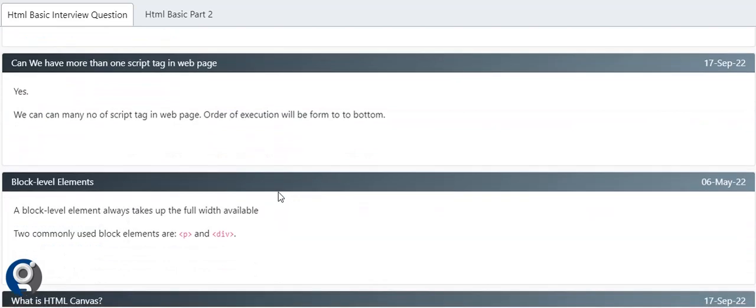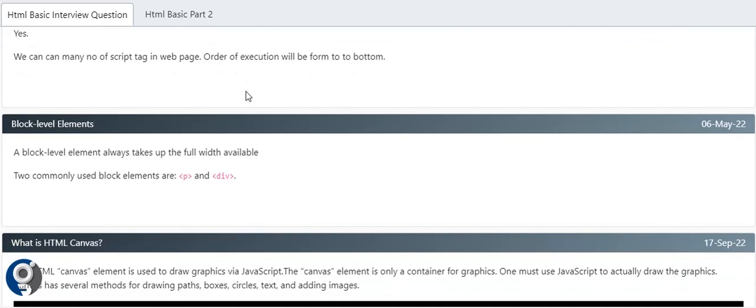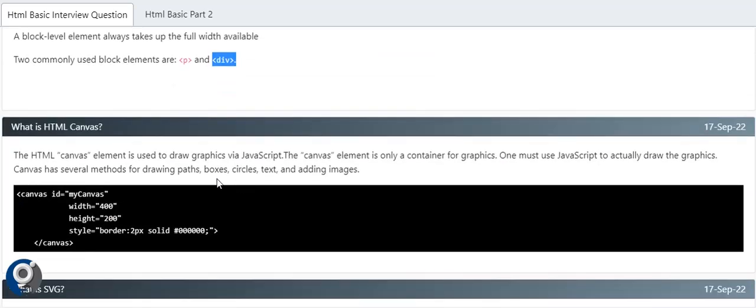Can we have more than one script tag in an HTML page? When we work with JavaScript, we open a script tag and write JavaScript in it. Yes, we can have more than one script tag. The order of execution will be from top to bottom - the script section in the head will execute first, then the body. Block level elements always take the full width. Major advantages of block level elements - if you don't need any elements in the current row or line, we can use block level elements. P, div, HR, and BR are examples which take the full screen.